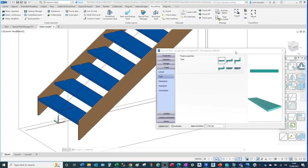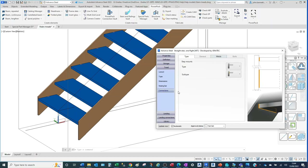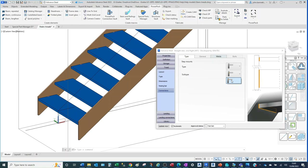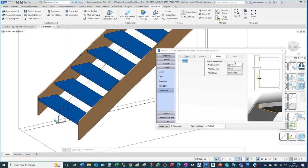From the previous video you would have seen the number of tread types available. We're in the standard tread here, shown by the radio button. If you come into the tread tab and down to the connections sub-tab, the first menu presented is Type. You can also see that Welds is available because we have several different types here. This is a straightforward welded connection type, set under the subtype.